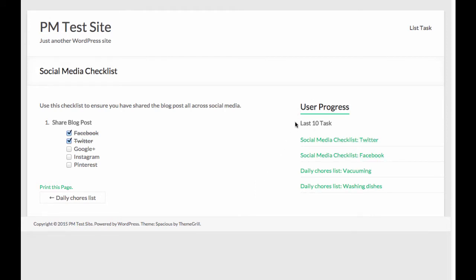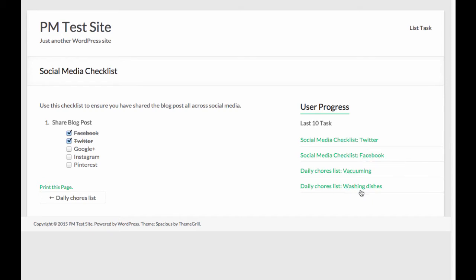The user progress section includes the last 10 tasks that I have completed in all different checklists. So you'll see here there's a social media checklist and also the daily chores checklist where I have completed a couple of tasks there as well.